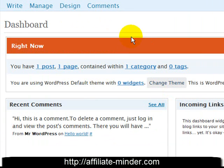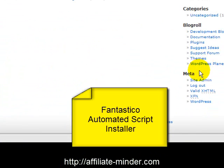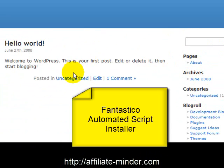And here we are into the WordPress blog. We can view the blog here. There we go. So that's installing WordPress using Fantastico.